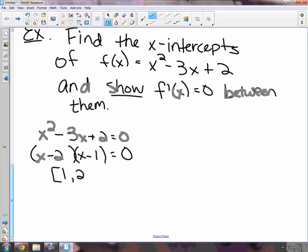They won't always make you find your own endpoints, but sometimes they might. Now here's the part where you're showing that you know the conditions. The first condition is that it's continuous. How do we know it's a continuous function?